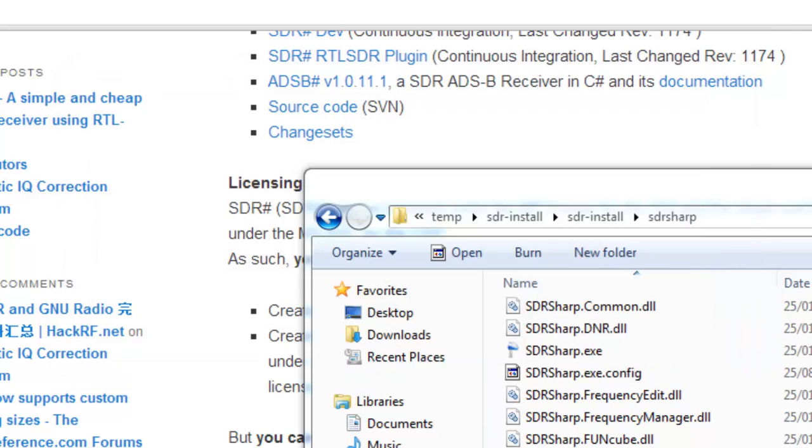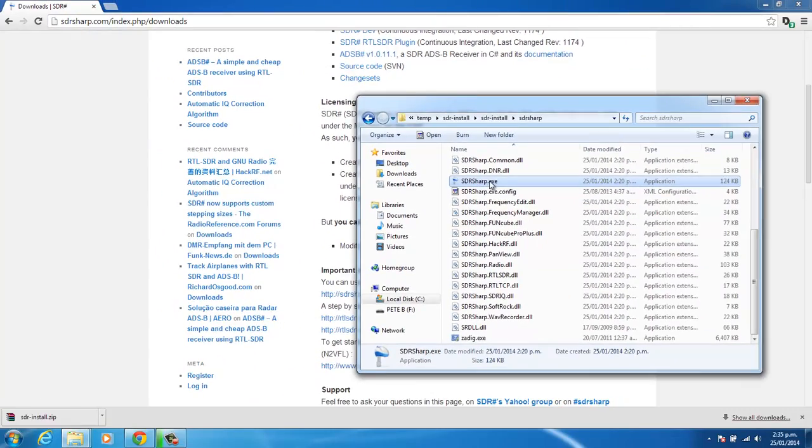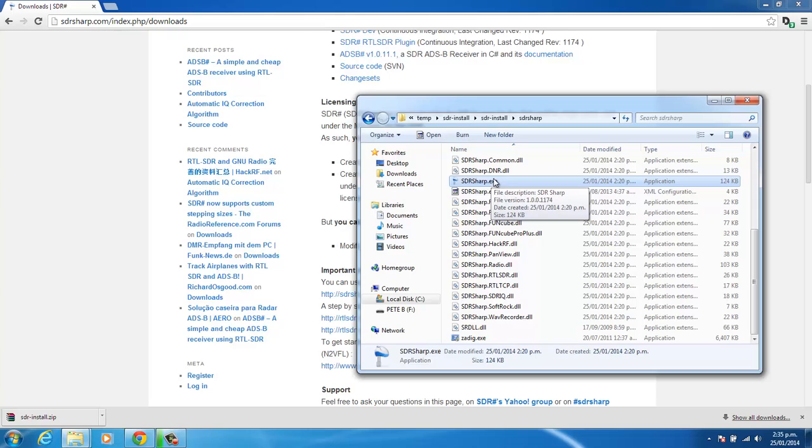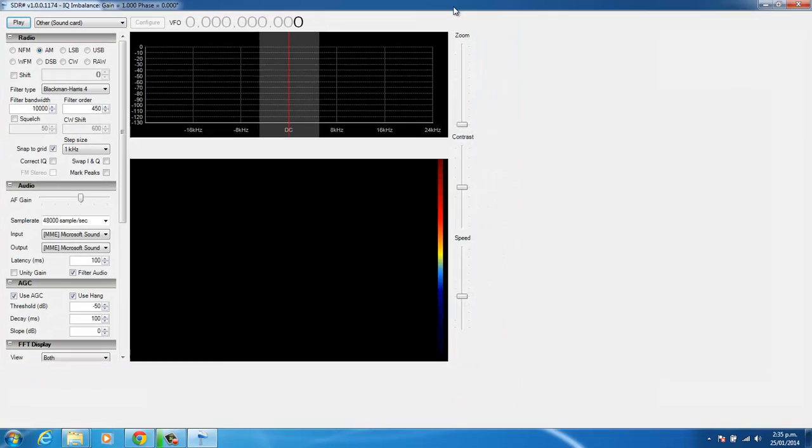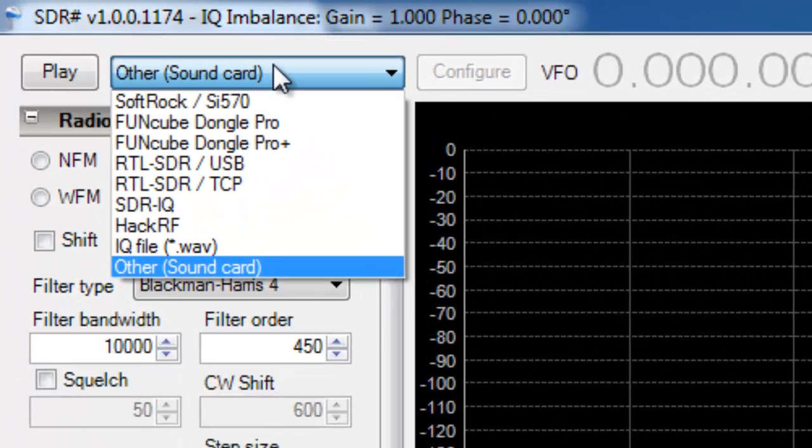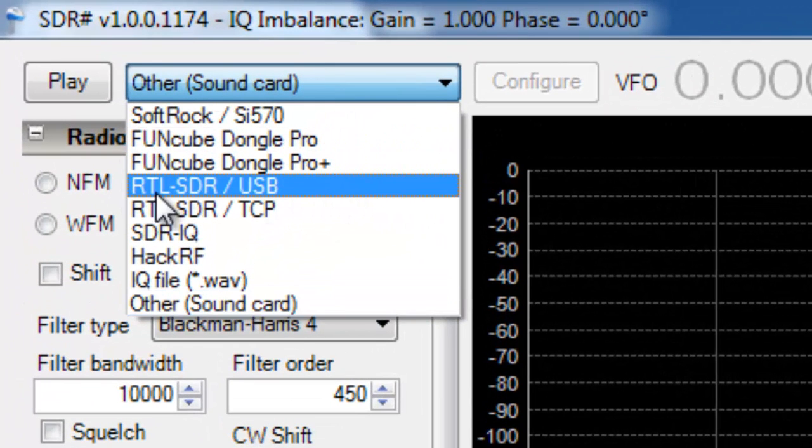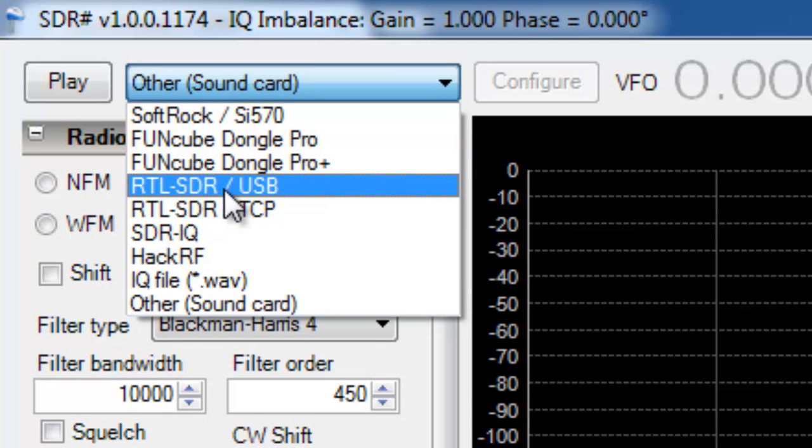So now we can fire up SDR-Sharp. And we'll maximize this. And if we drop down the drop-down on the top left here, we select RTL-SDR-USB.